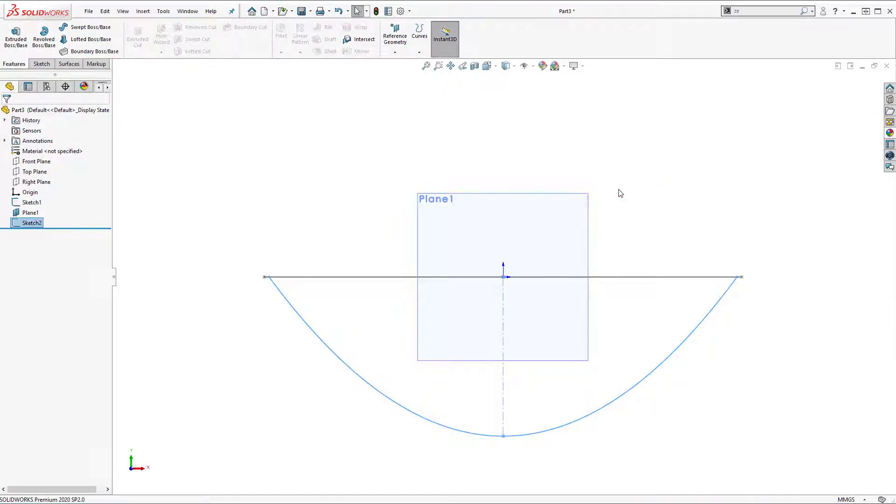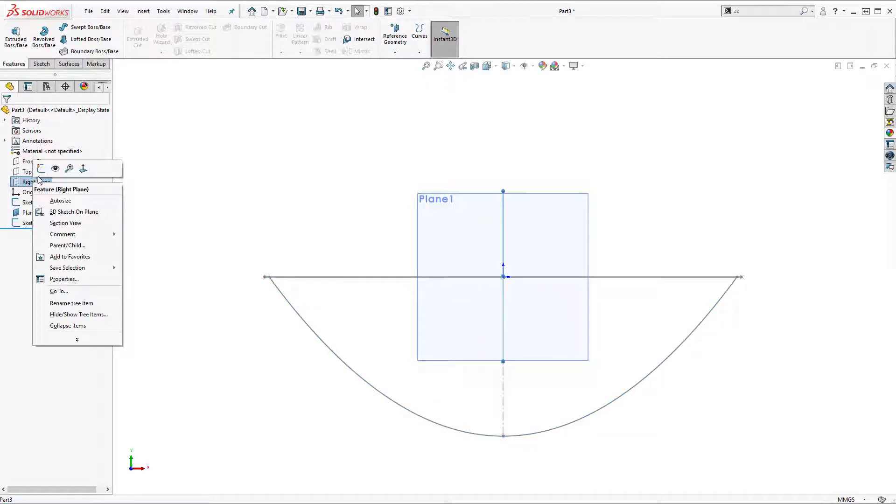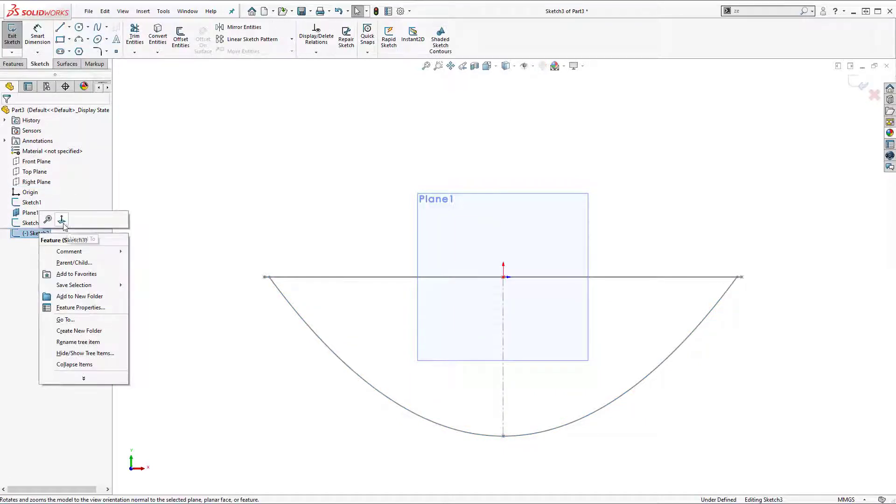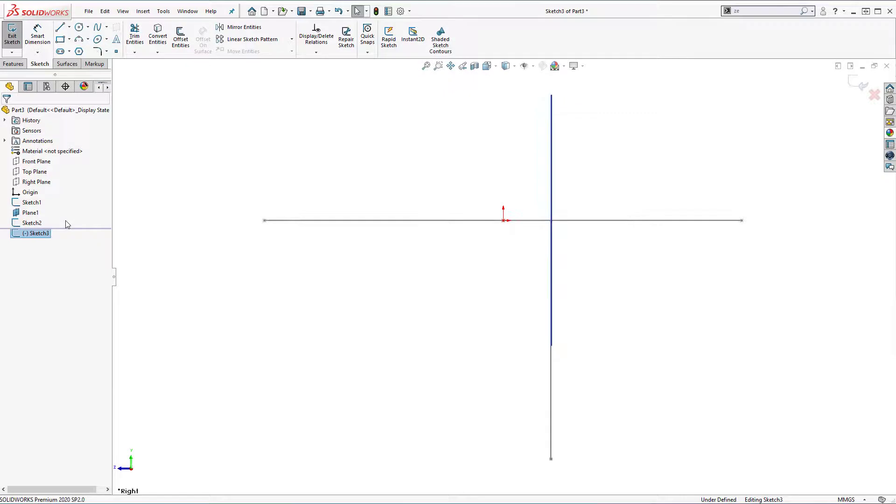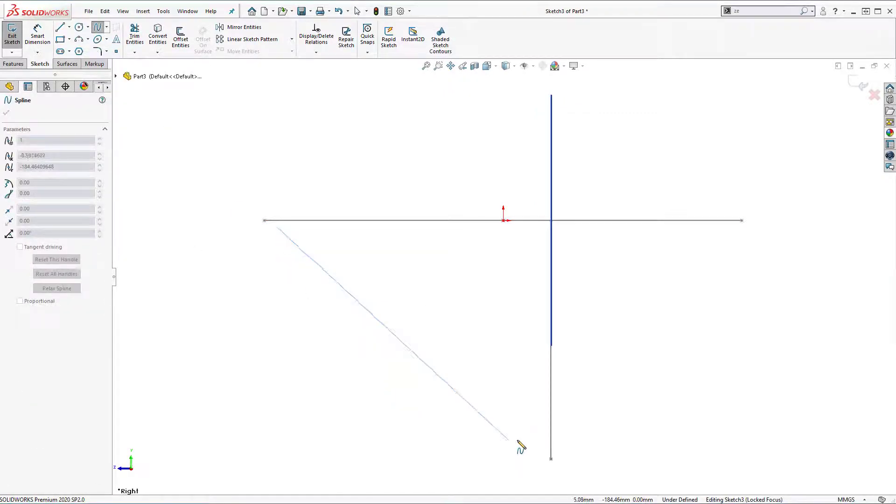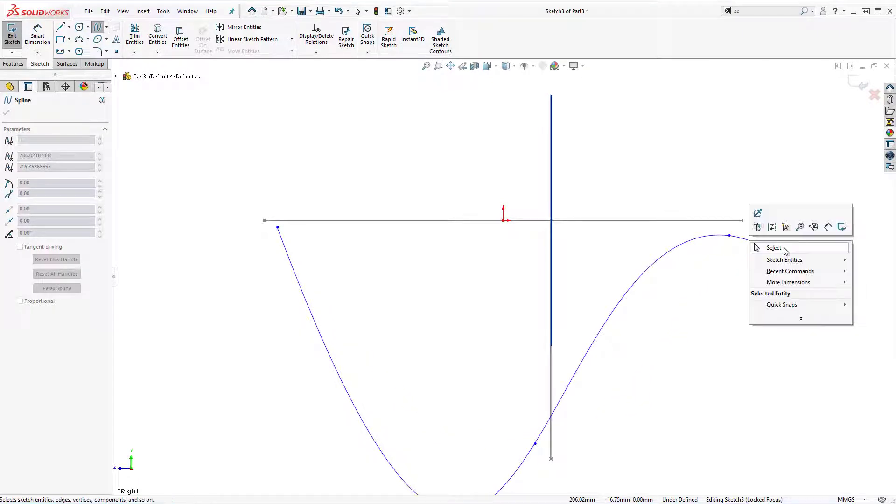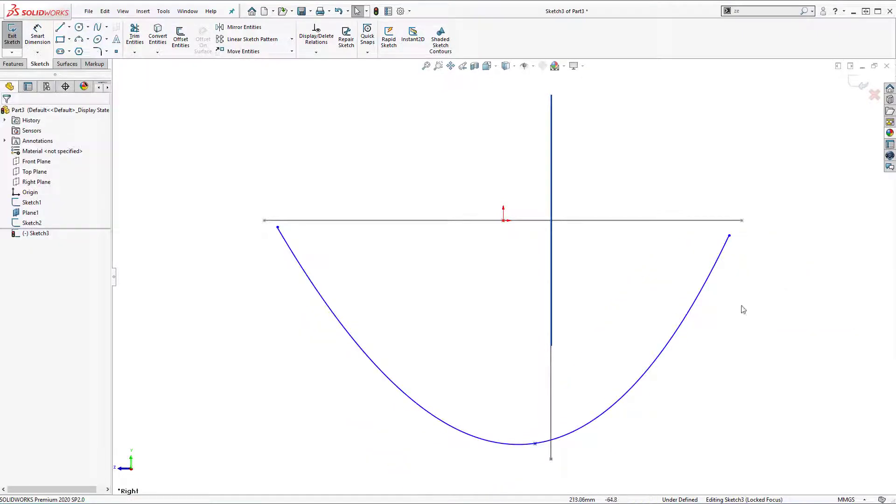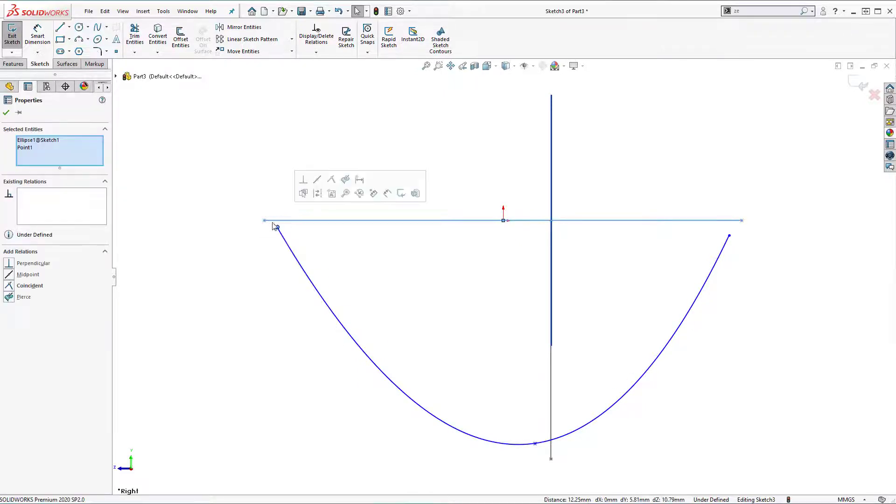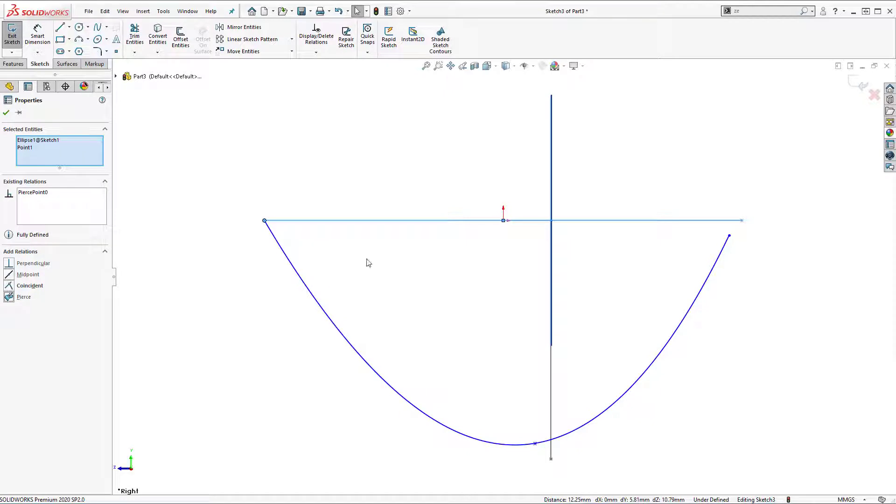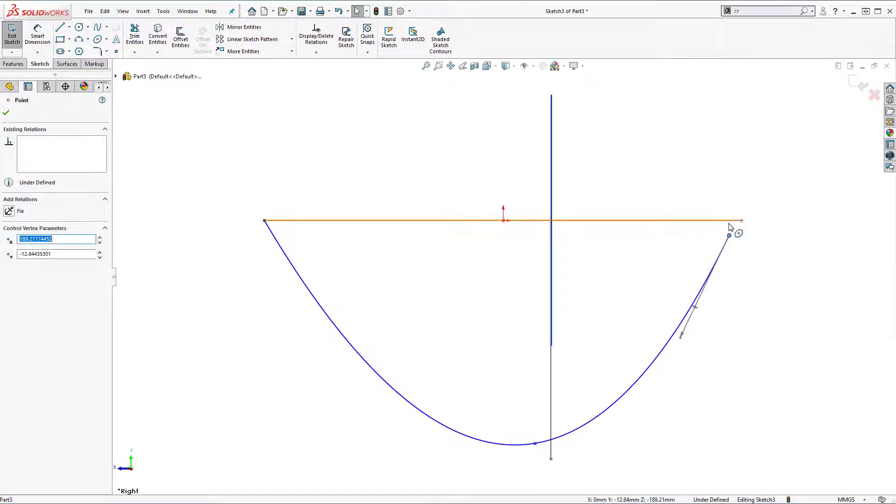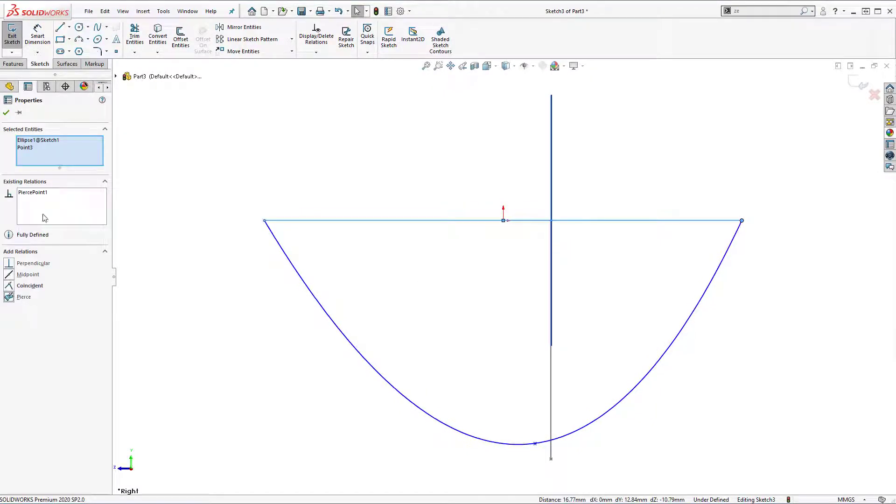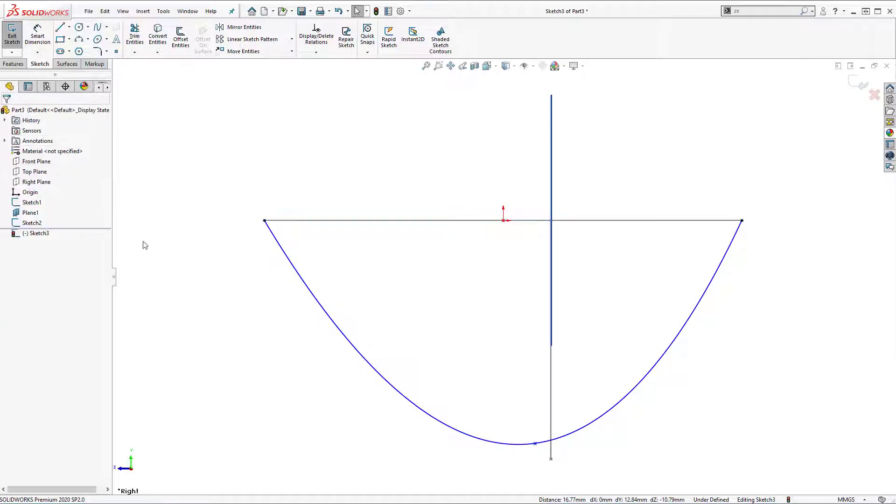Now I'm going to create one more sketch on right plane. Right click, insert sketch. Normal tool. And once again I'm going to use spline tool. Right click, select. Select the point and control select curve, pierce relation. Point and control select curve, pierce relation.